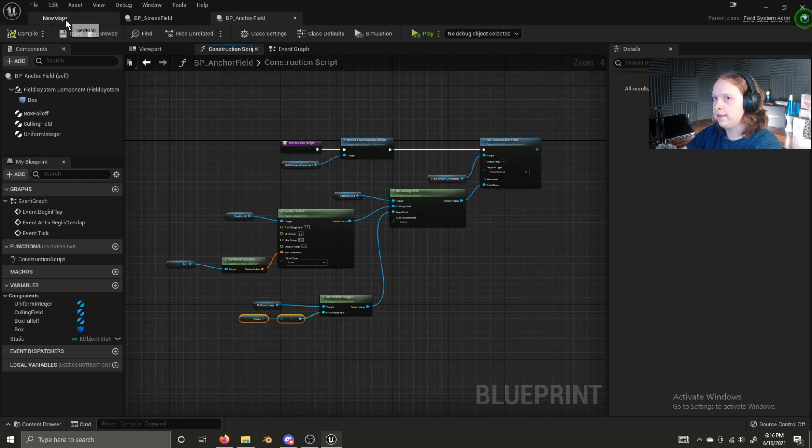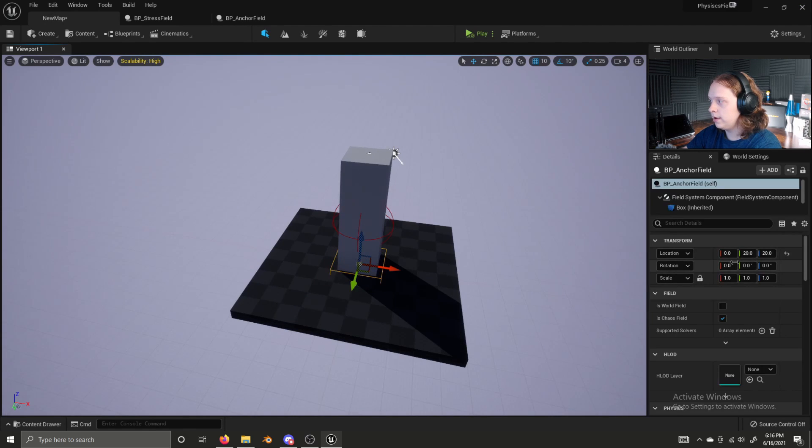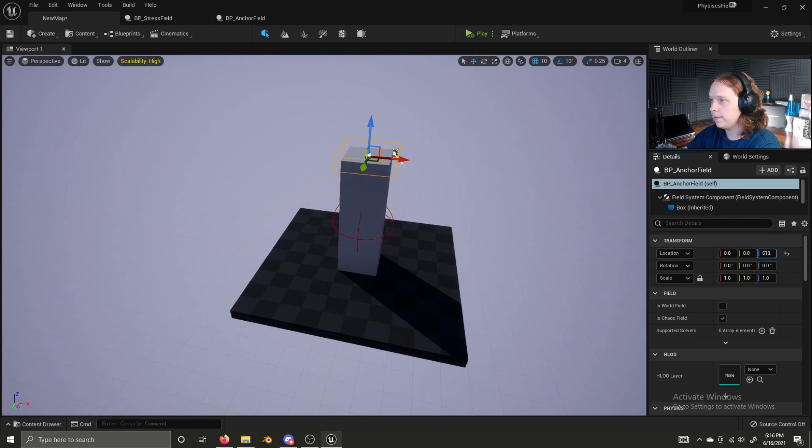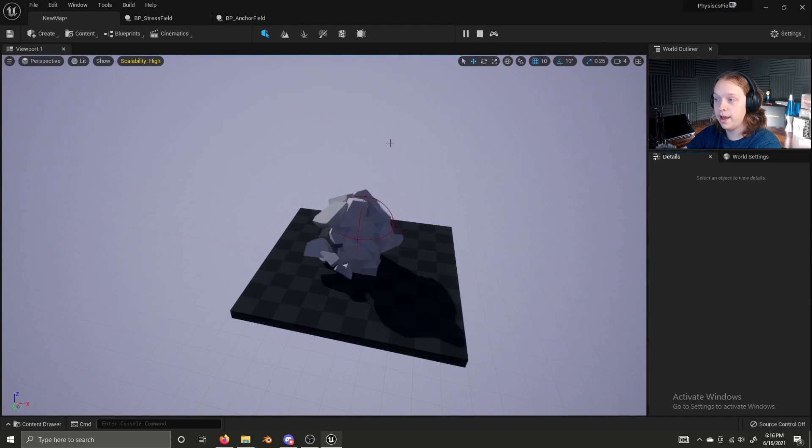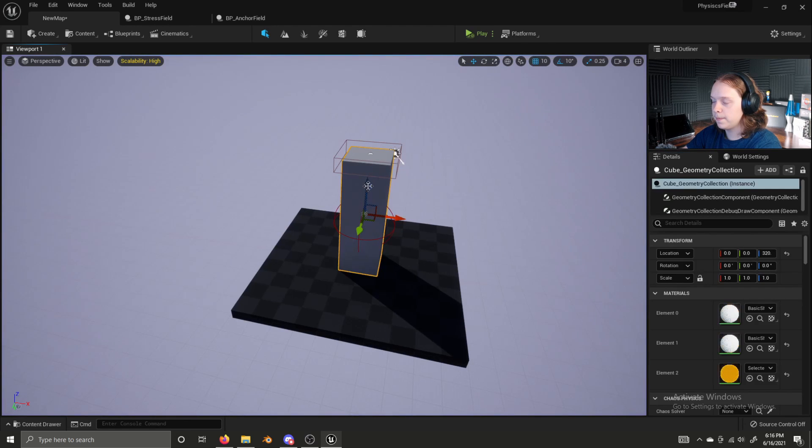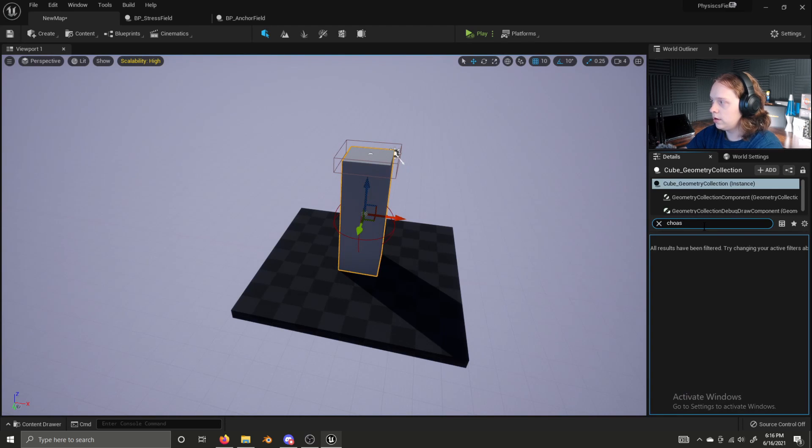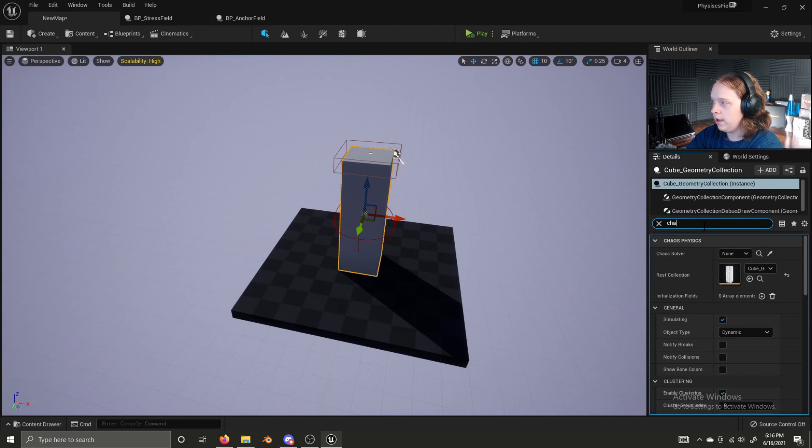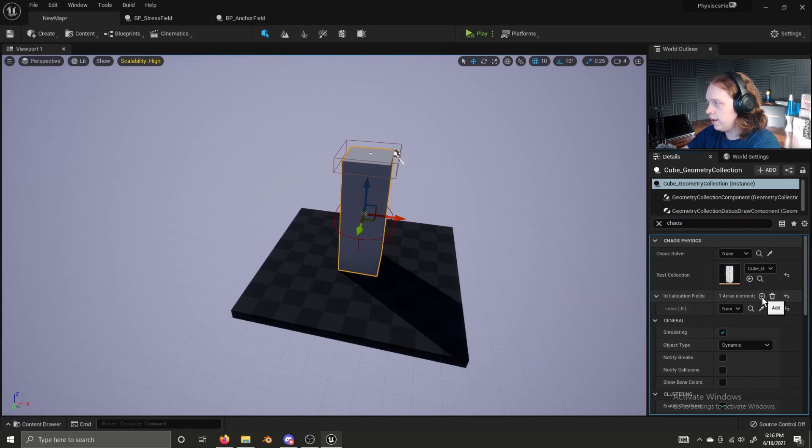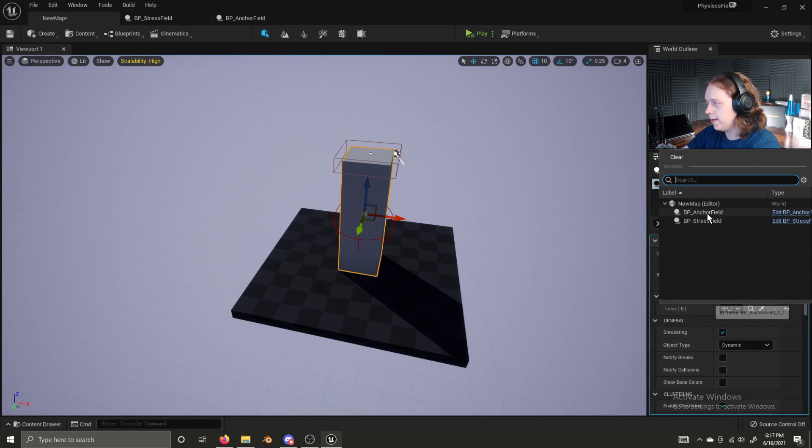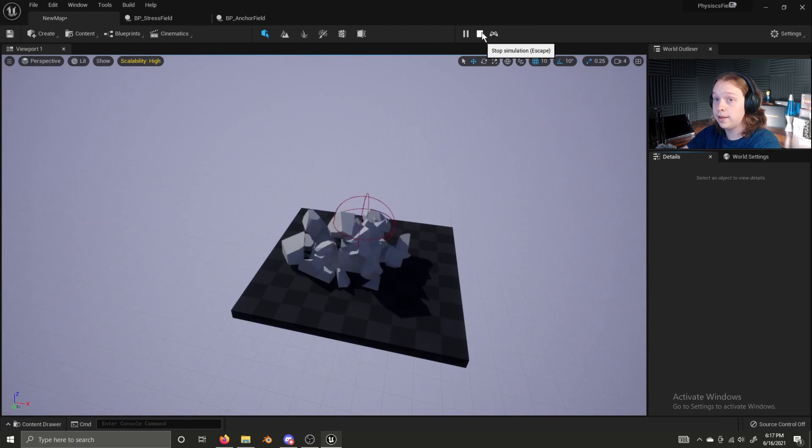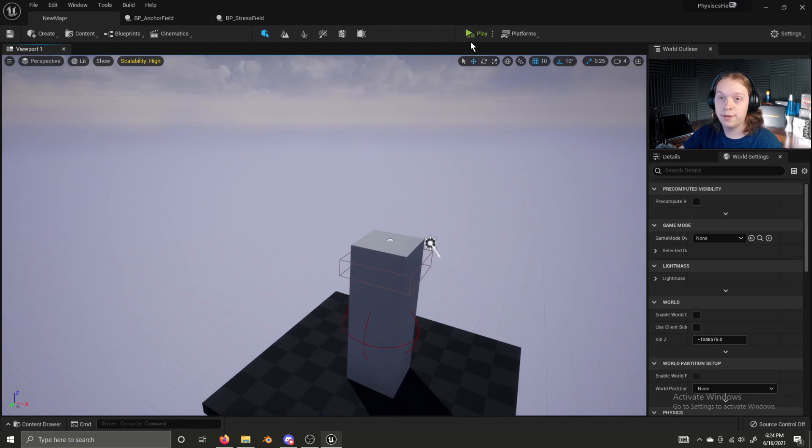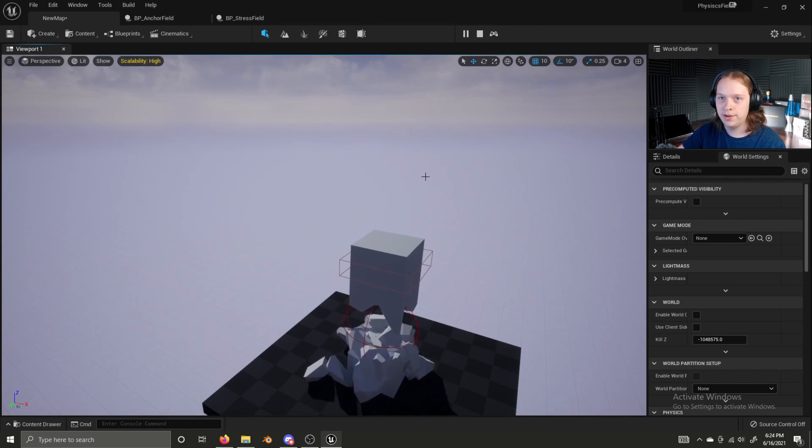Get our anchor field, bring it in, raise it up. And now if we click play, it is not going to work. We have to tell this to use the anchor field. So let's go and search chaos spelled correctly. Under initialization fields, add an element and select our, not our stress field. I select that on accident, but the anchor field. And it doesn't work. All right. So of all things, lowering the anchor seemed to fix the issue.